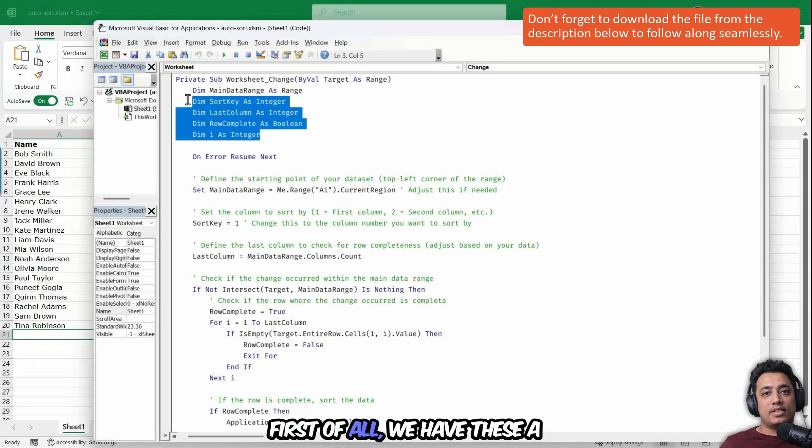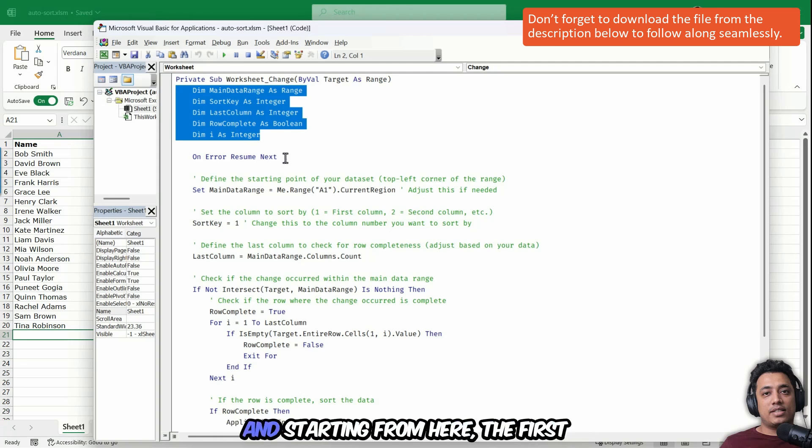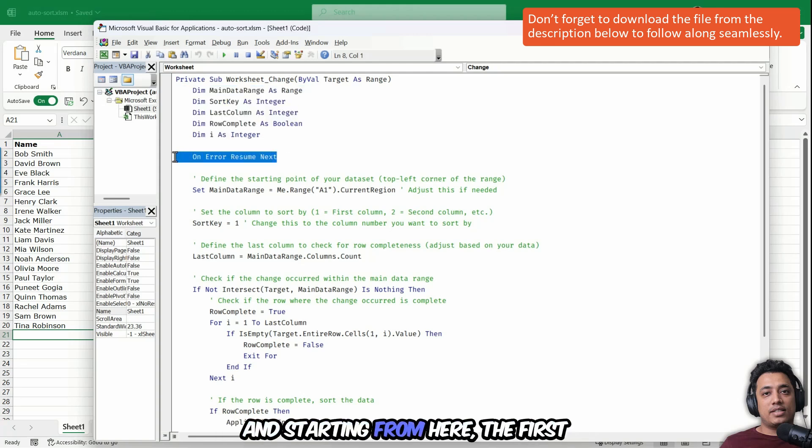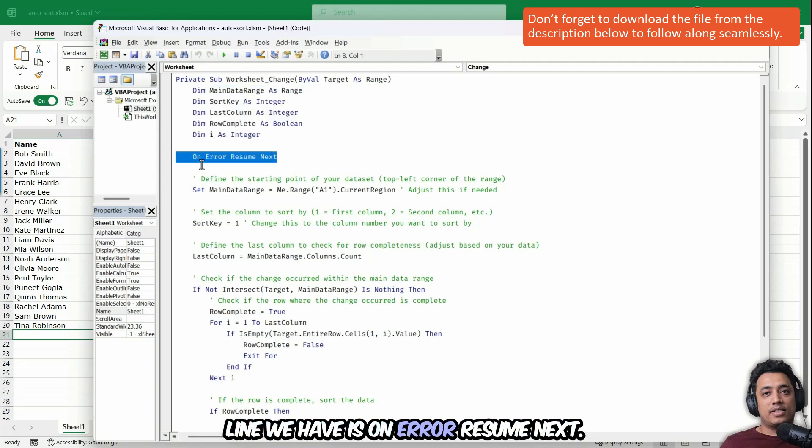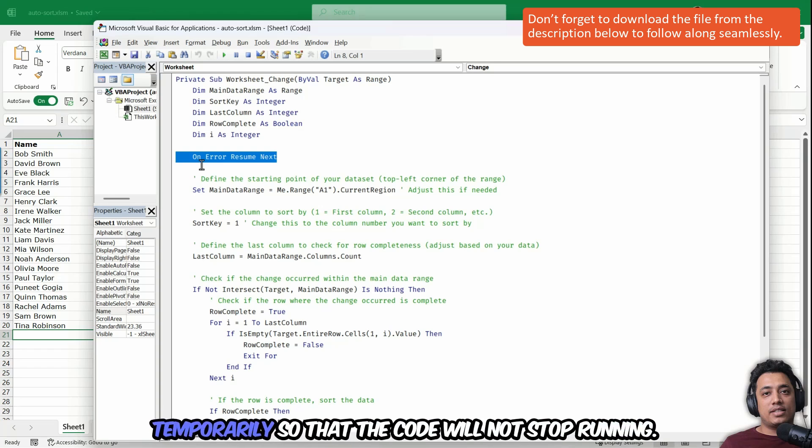First of all, we have a few variables which store data for us. And starting from here, the first line we have is on error resume next. So this line basically ignores any error that occurs temporarily so that the code will not stop running.